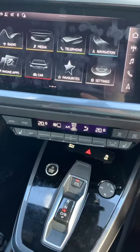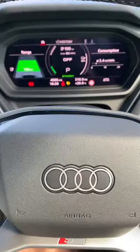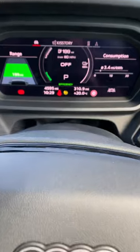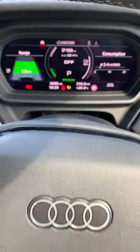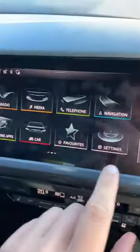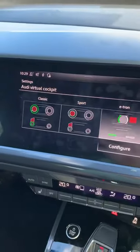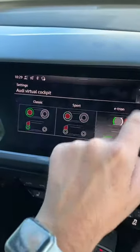Thought I'd do a quick video on the Audi e-tron Q4 Sportback — how to change the display. You literally go into settings here and click that.